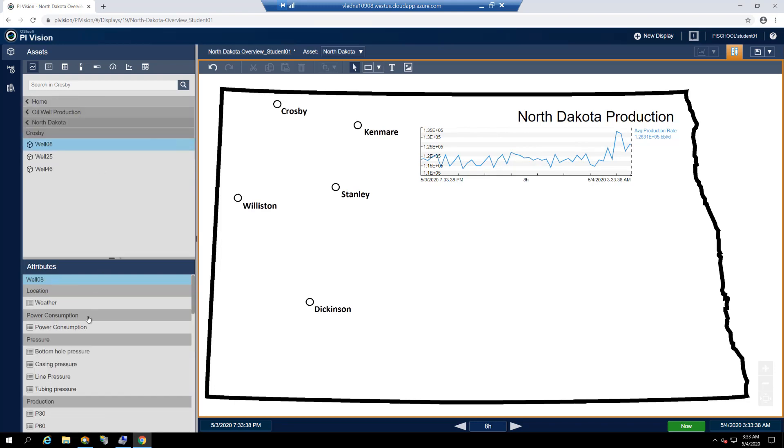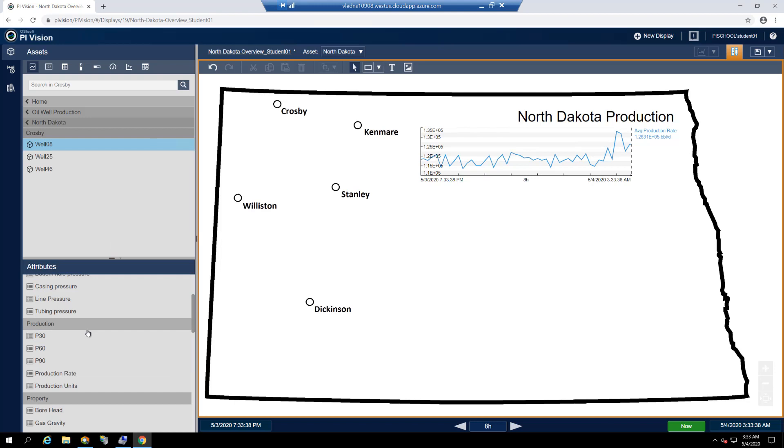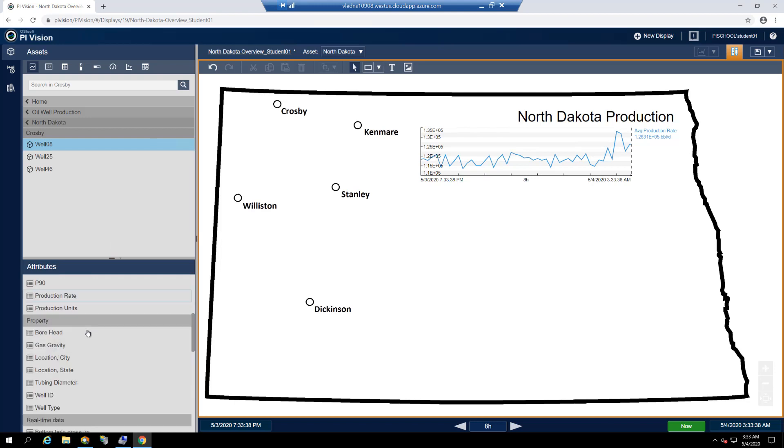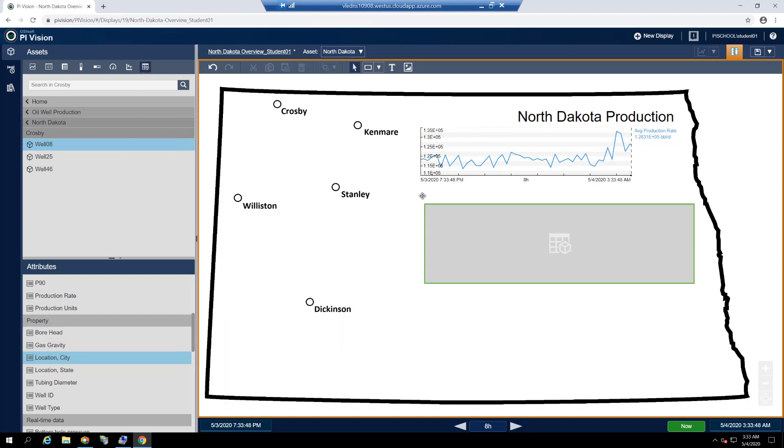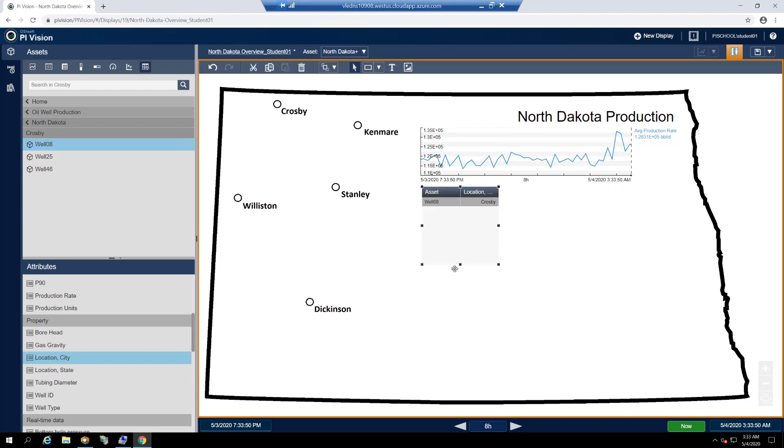Find and click on well08 and the location city attribute beneath the asset tree. Make sure the asset comparison table is selected and then click and drag the location city attribute onto the display just beneath the production rate trend. Resize this as needed to fill the space in the bottom right corner of the state outline.